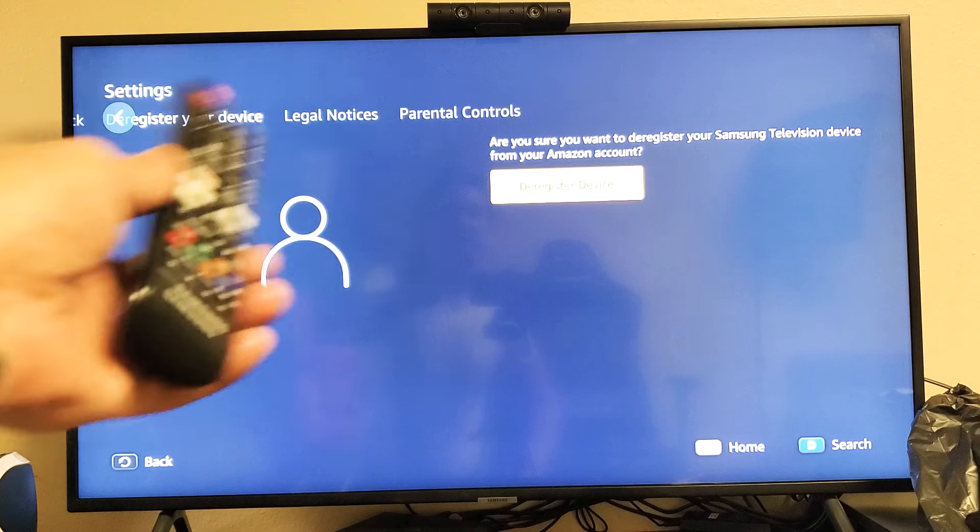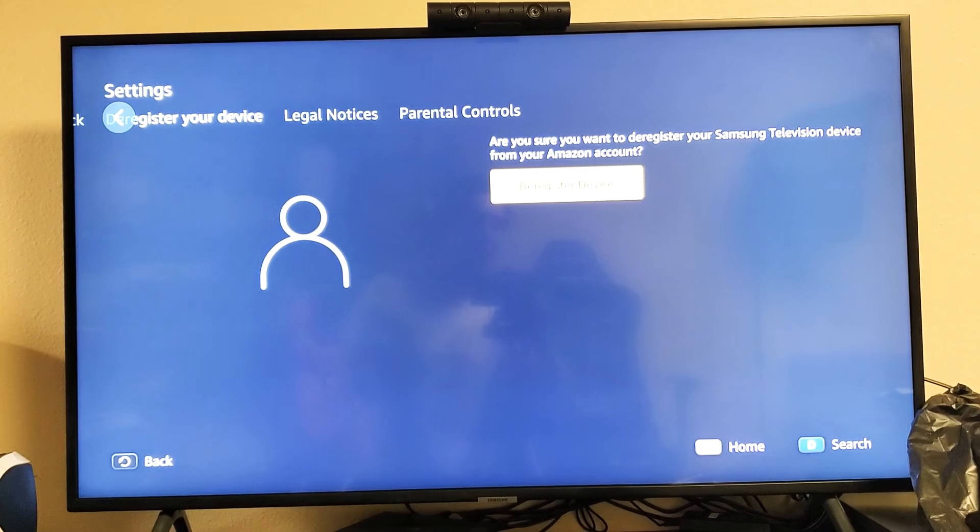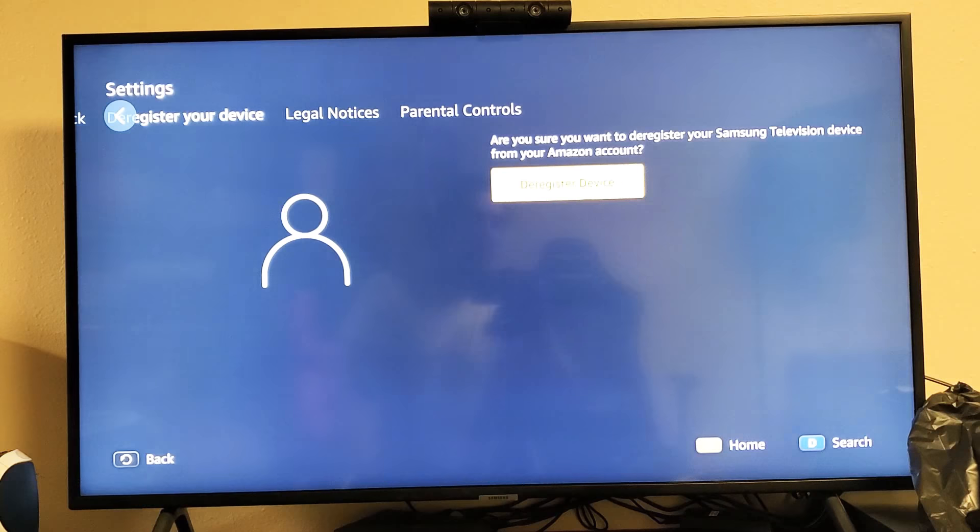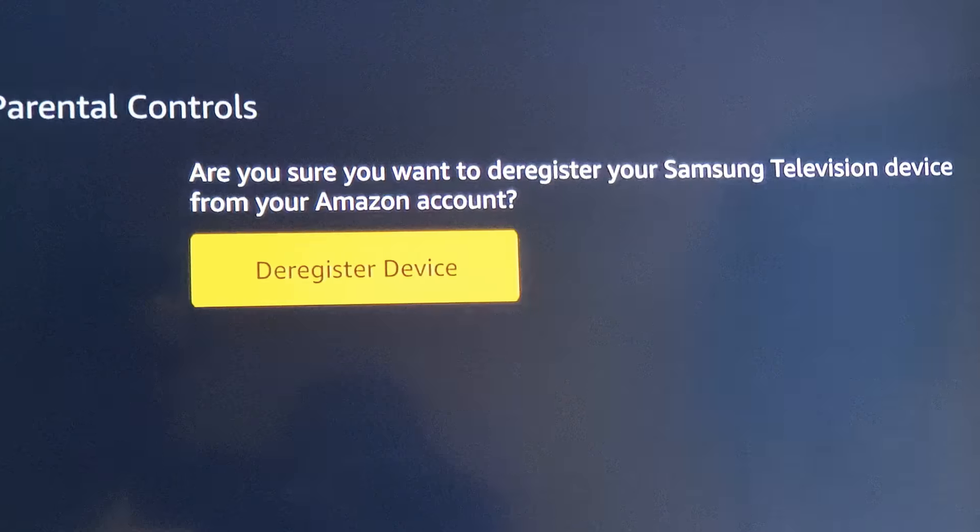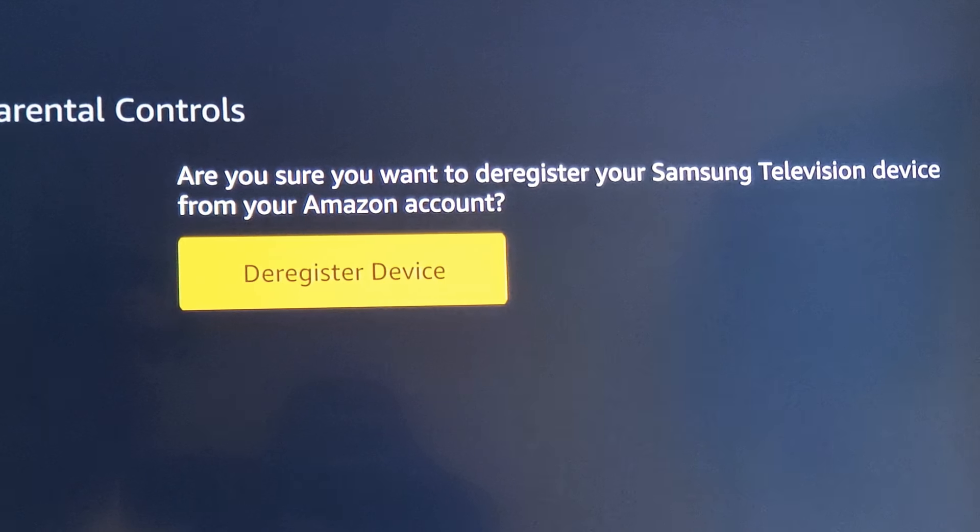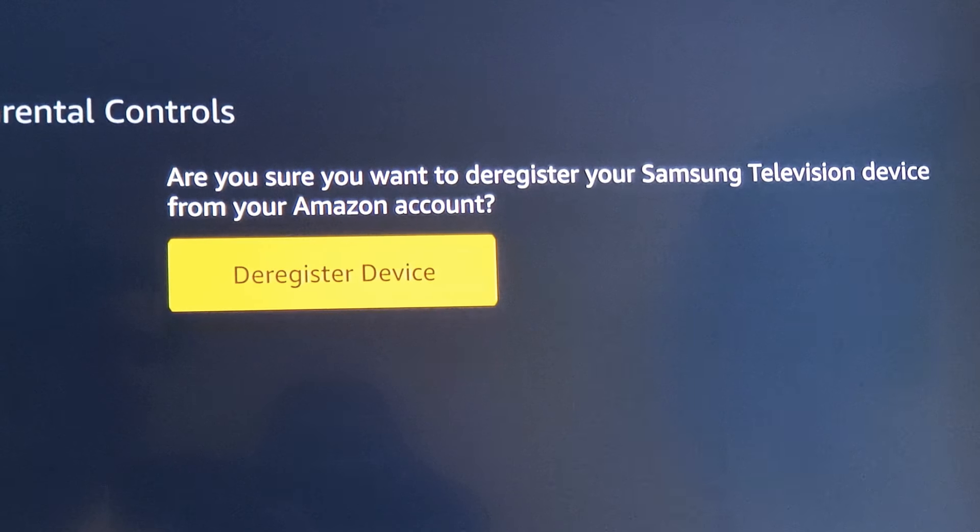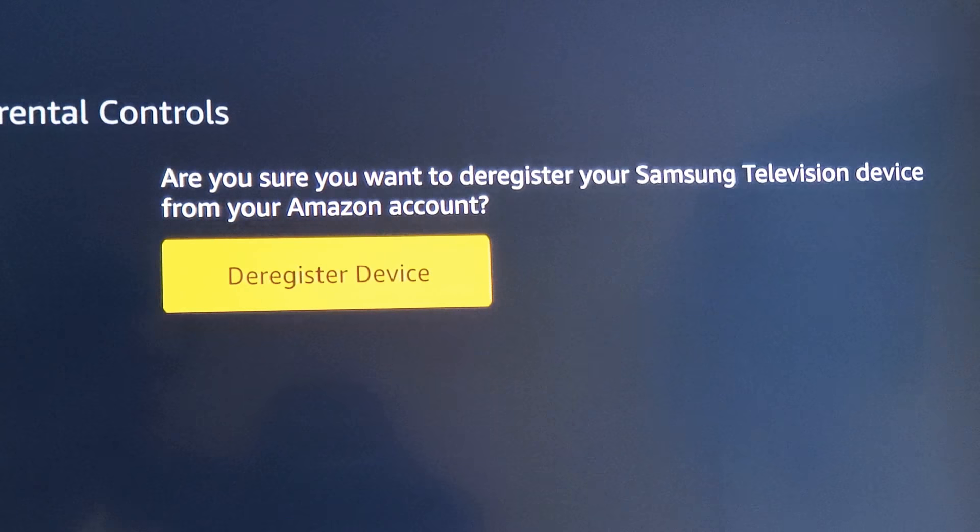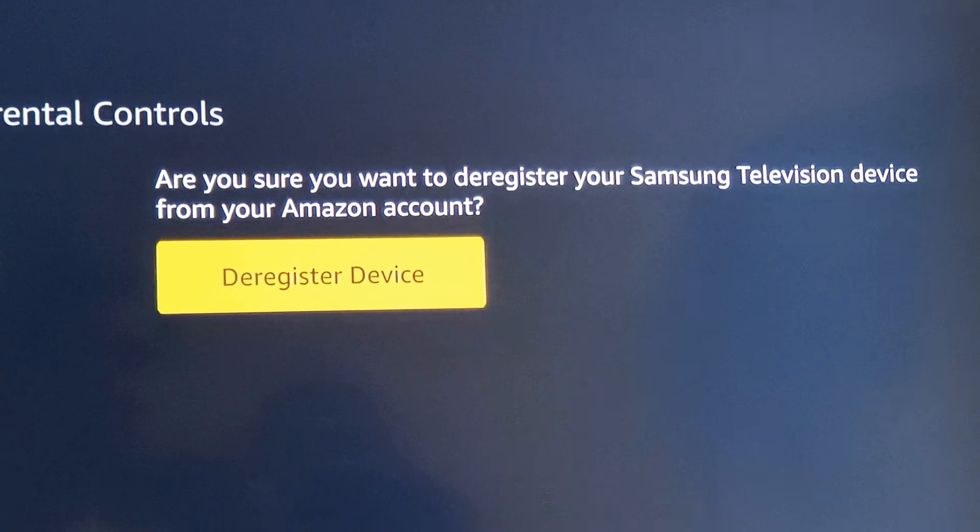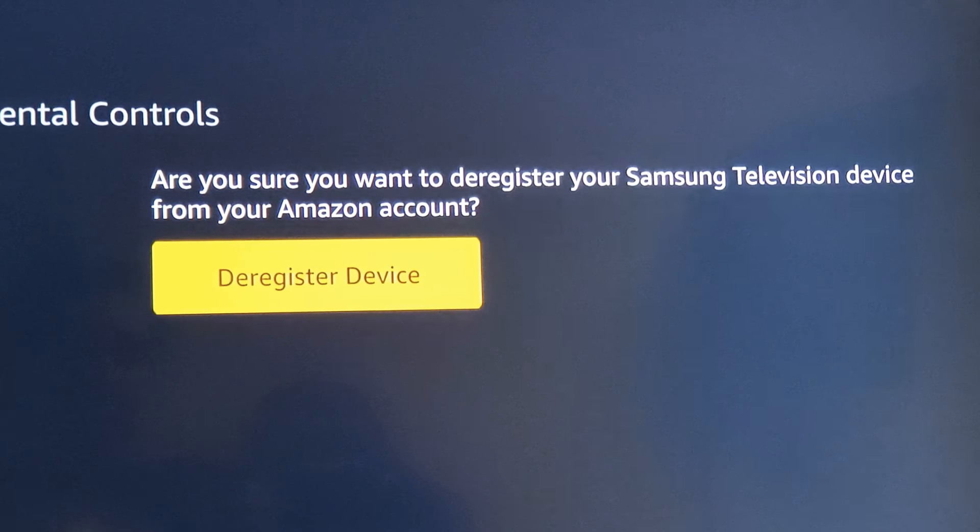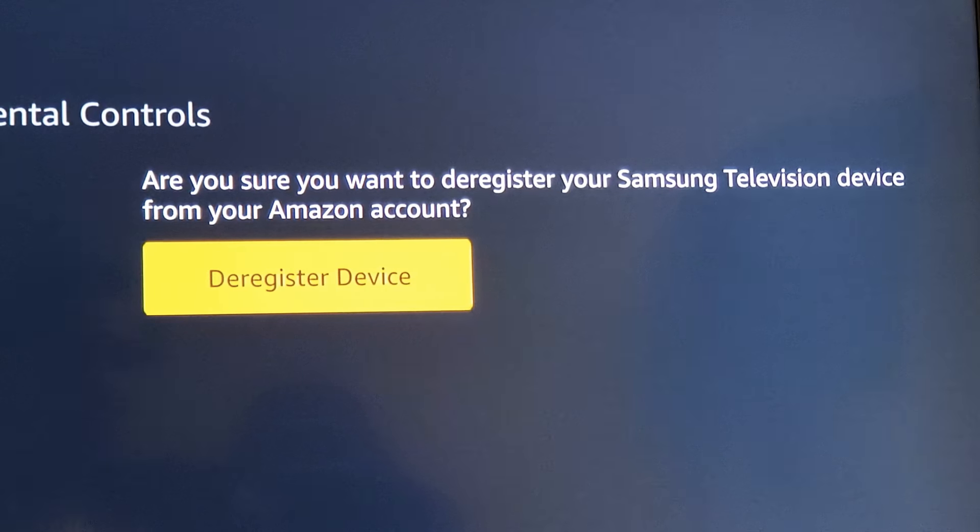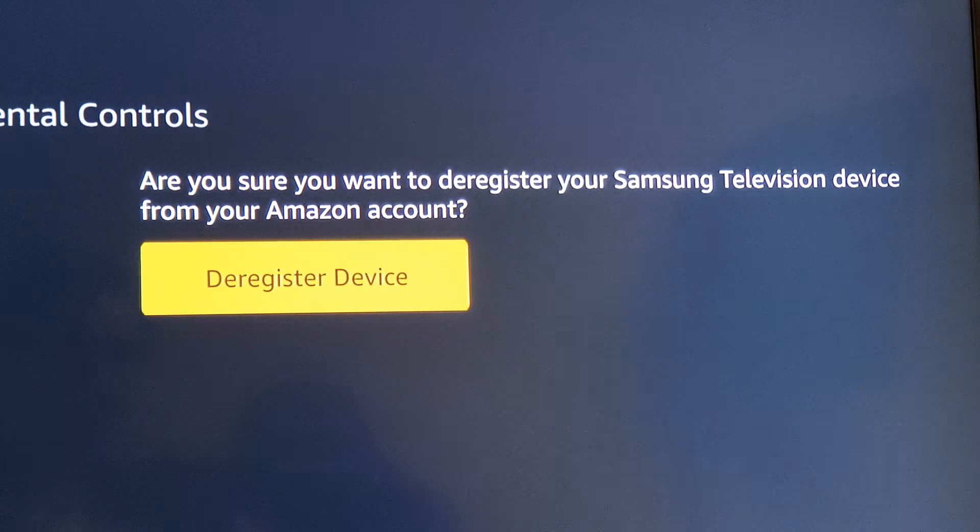Anyways, it says right here—let me zoom in—'Are you sure you want to deregister your Samsung television device from your Amazon account?' In other words, it's just asking me, do I want to sign out of my Amazon Prime Video account from this TV here.